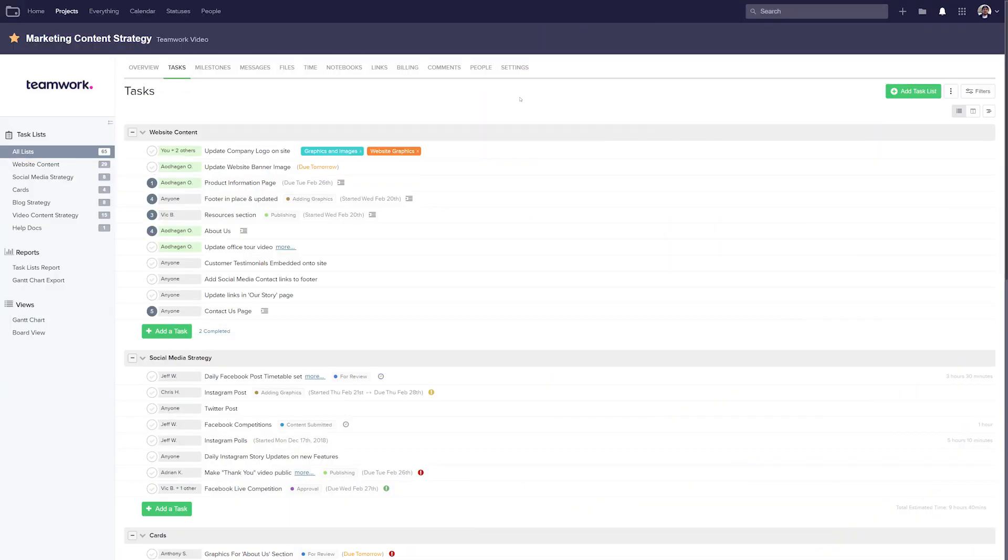Setting up the daily project report email is a great way to help you keep track of what you're currently working on and when your work needs to get done. And with Teamwork Projects, setting up the daily project report email is super simple.